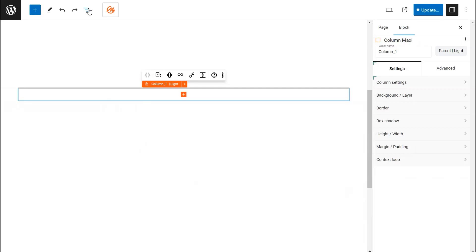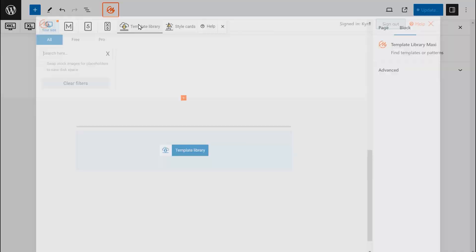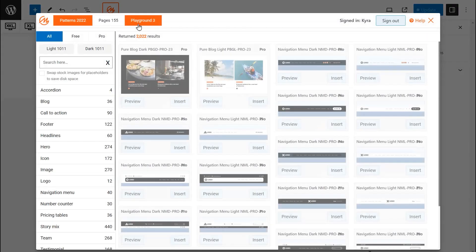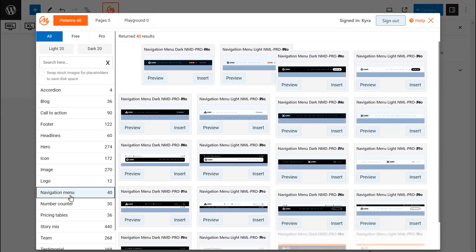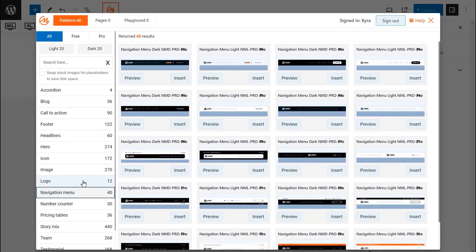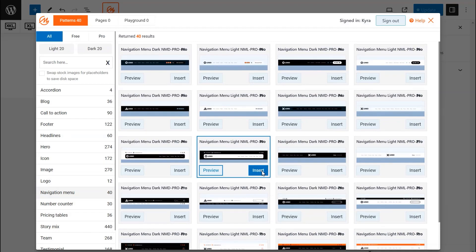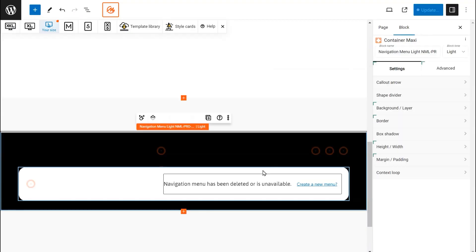Click the MaxiBlox logo in the top toolbar. Click to open the template library. Select the Navigation Menu option in the left sidebar. Choose your favorite navigation menu and click the Insert button.